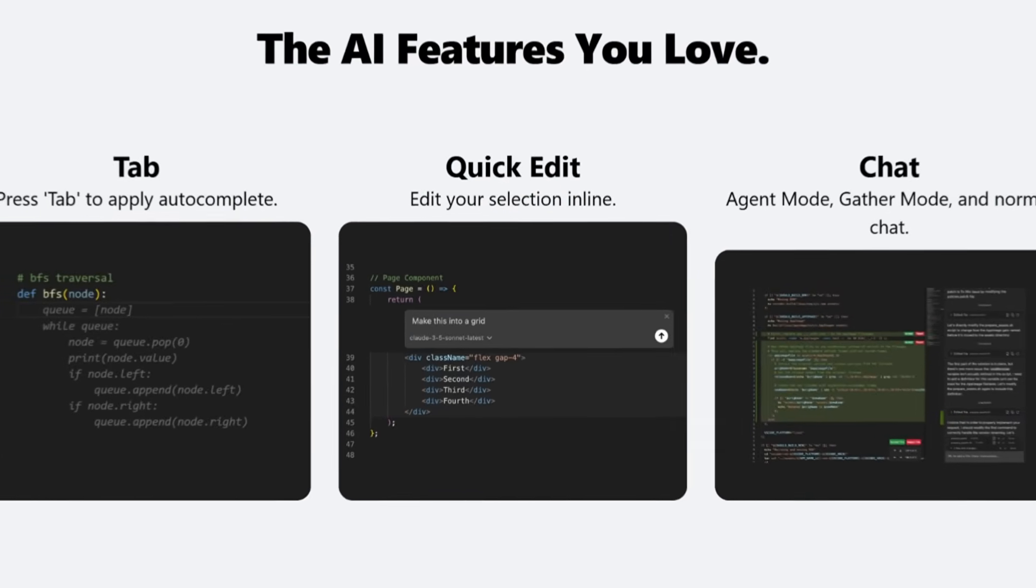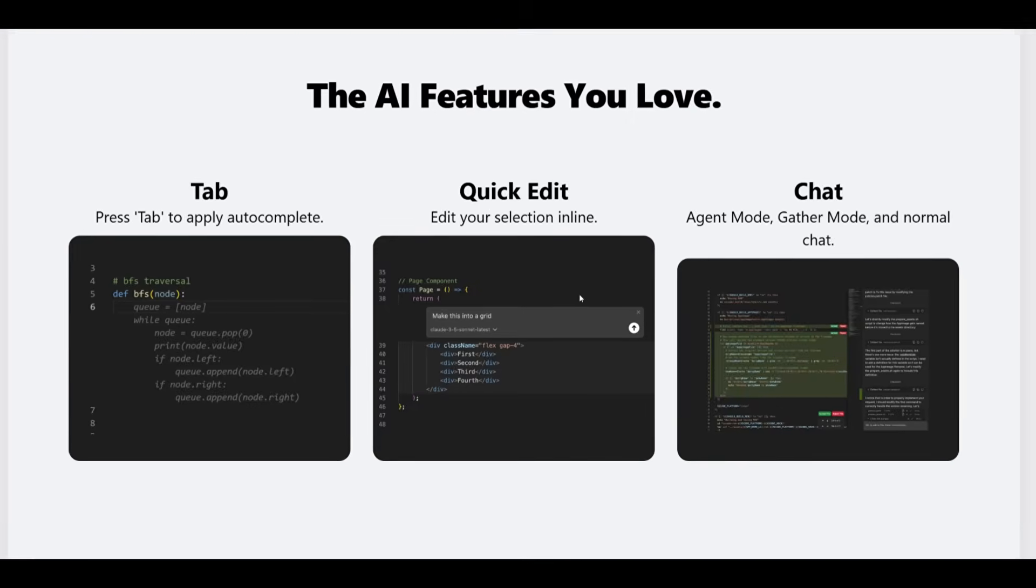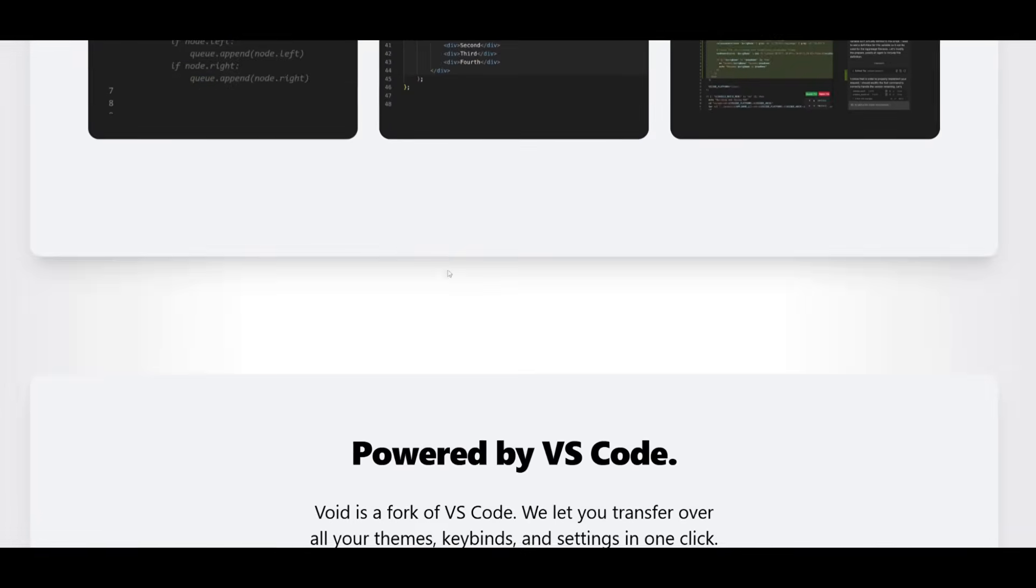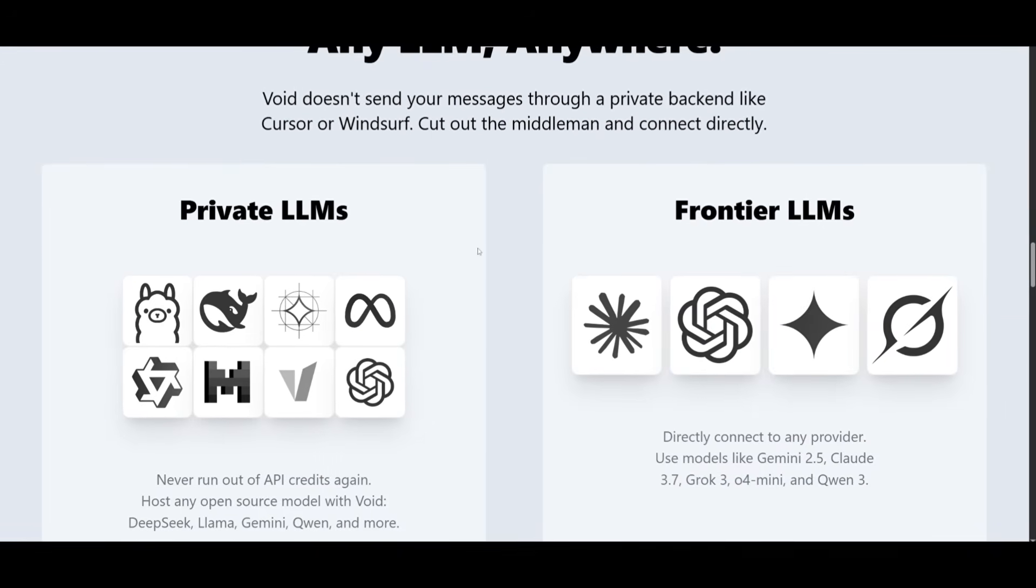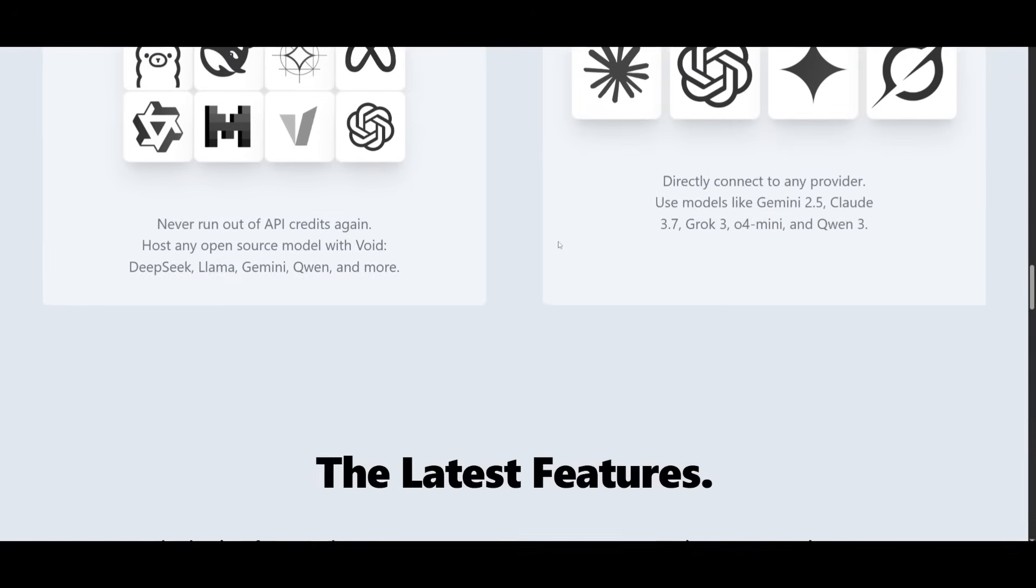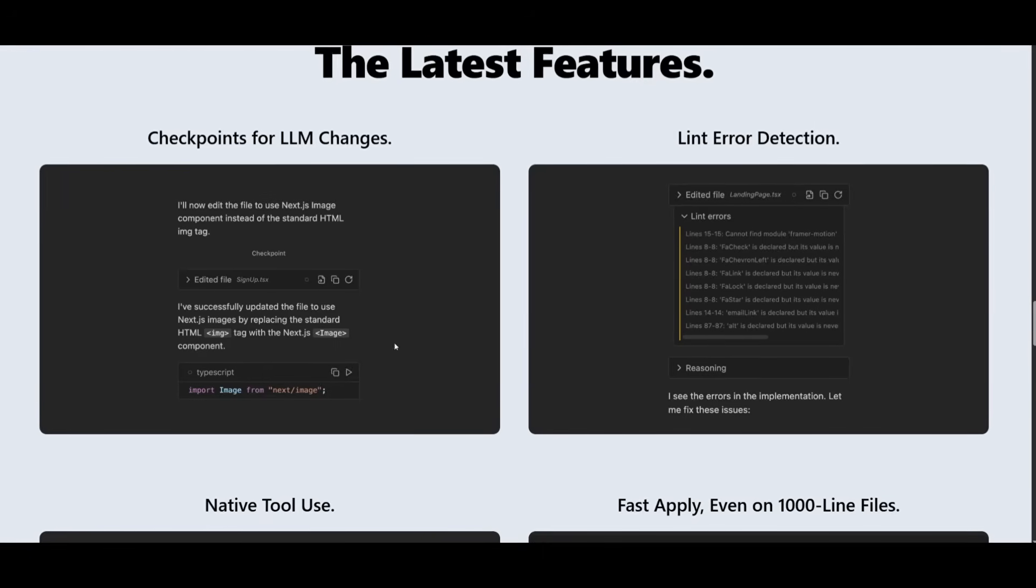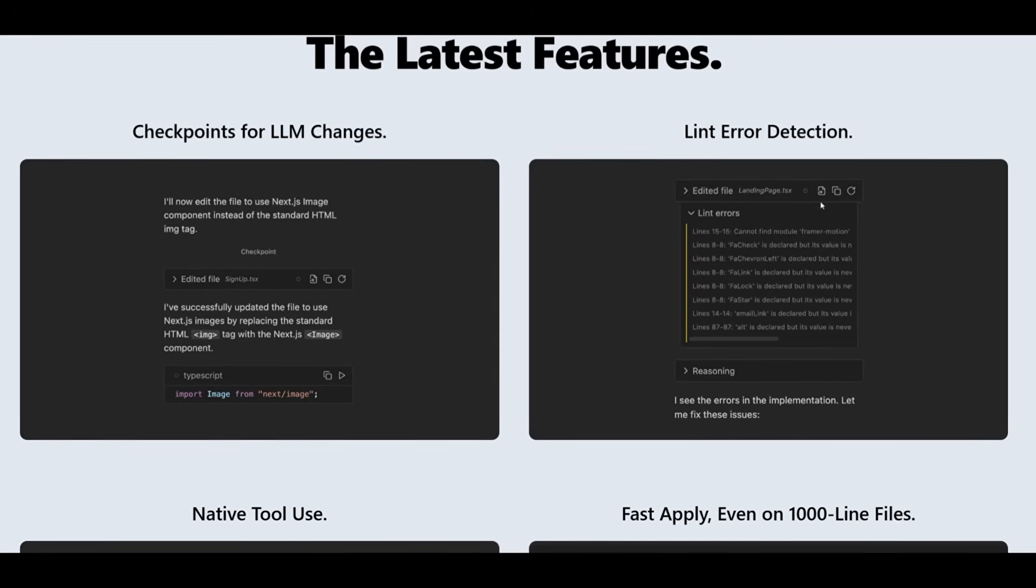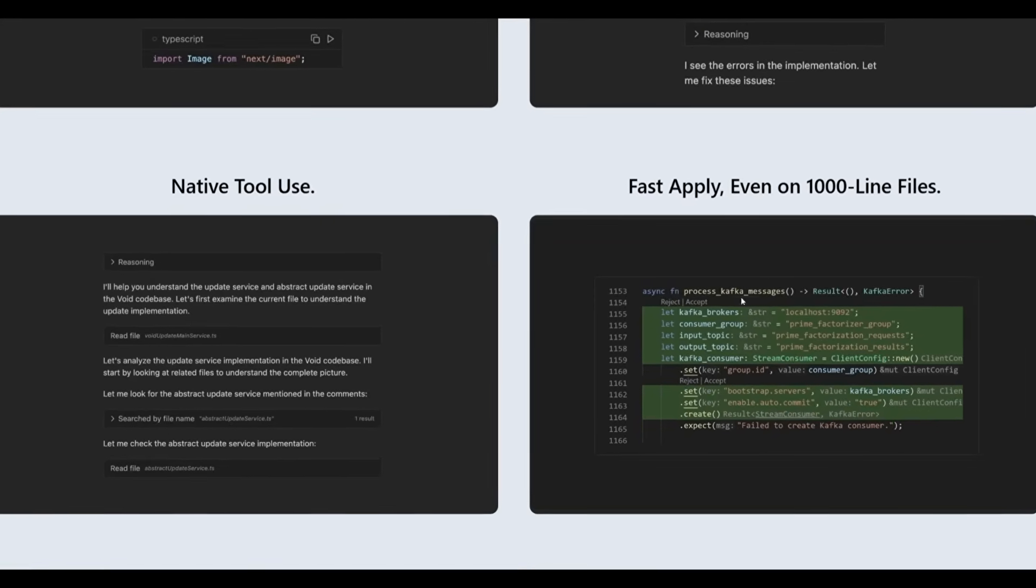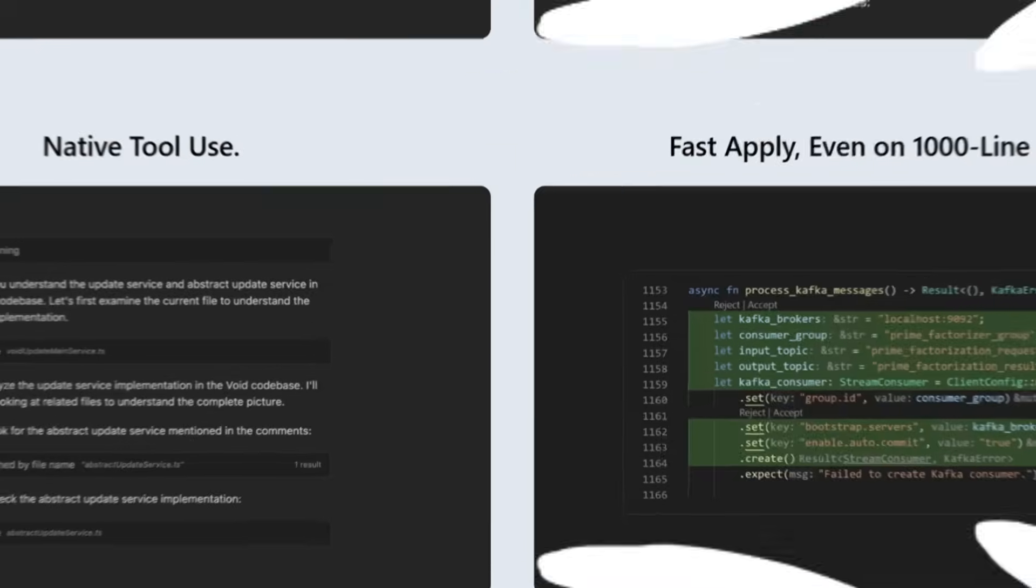Void is filled with so many features from autocomplete to quick edits to the chat mode. You also have access to any large language model, whether that's open source or private models. And you have so many new features that are released on a regular basis like checkpoints for large language model changes, lint error detection, native tool use, and fast apply even on large code bases.